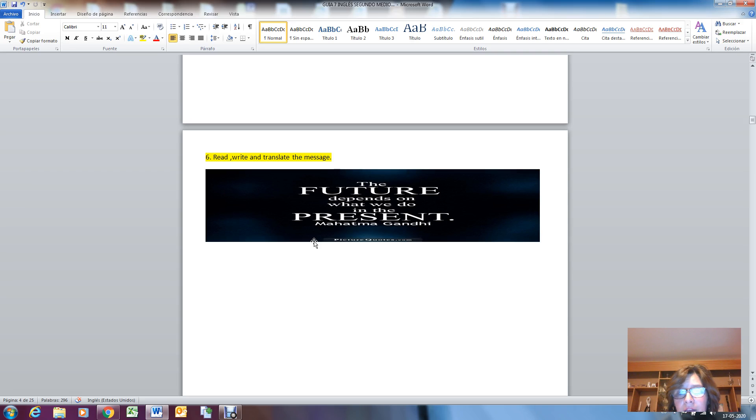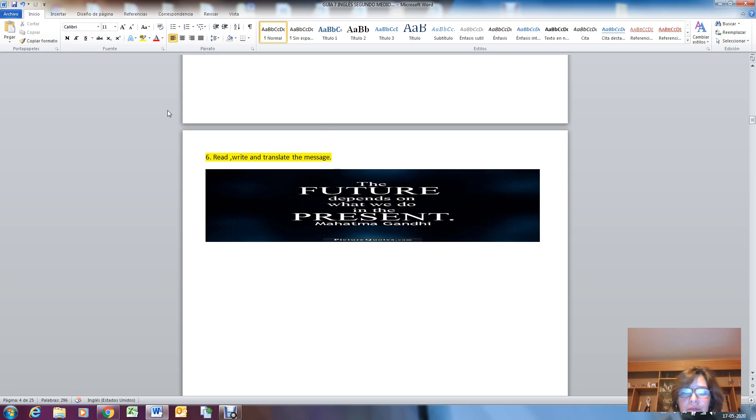And don't forget that we have to be optimistic and positive. Okay, bye-bye guys, have a nice weekend, have a nice week.